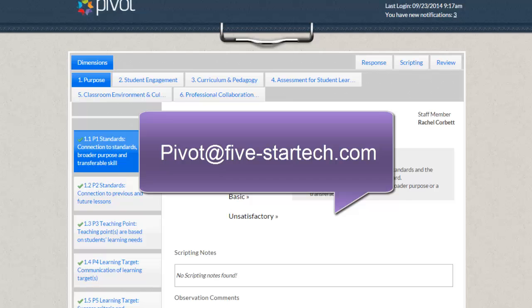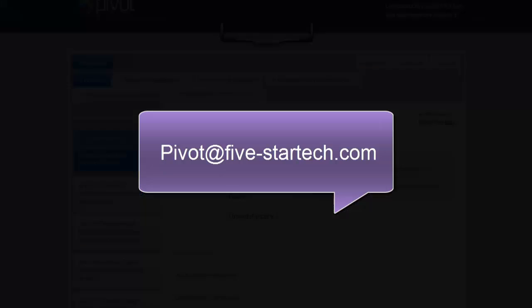If you have any questions performing a self-assessment or viewing your staff self-assessments, please contact our support at pivot@5startech.com. Thank you.